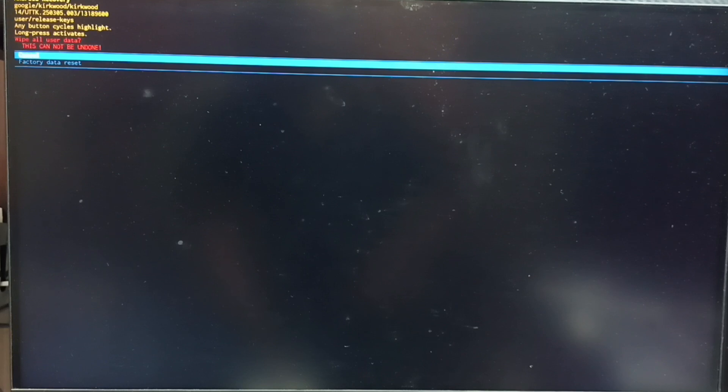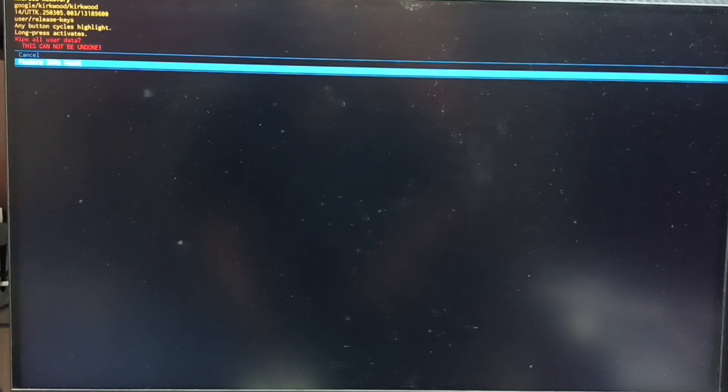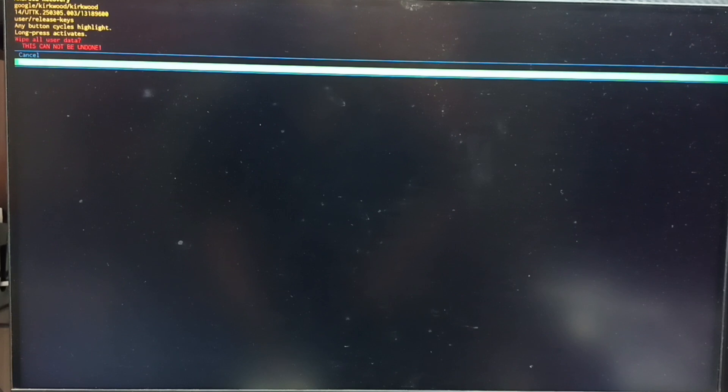Now you can see two options: cancel and factory data reset. Using the power button let me select factory data reset. Done. Then confirm this selection. Long press the power button to confirm this selection. Then release the power button.